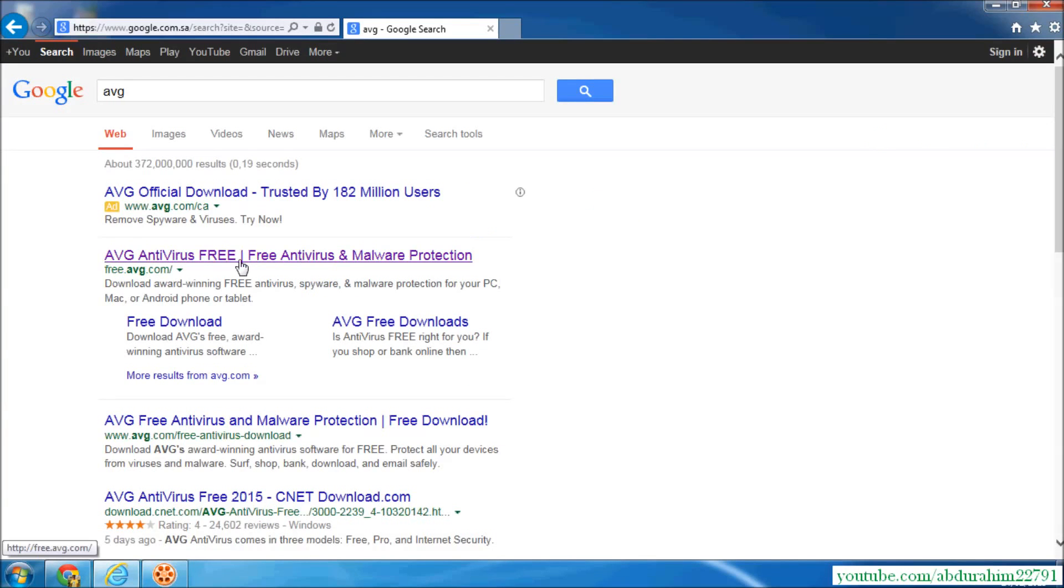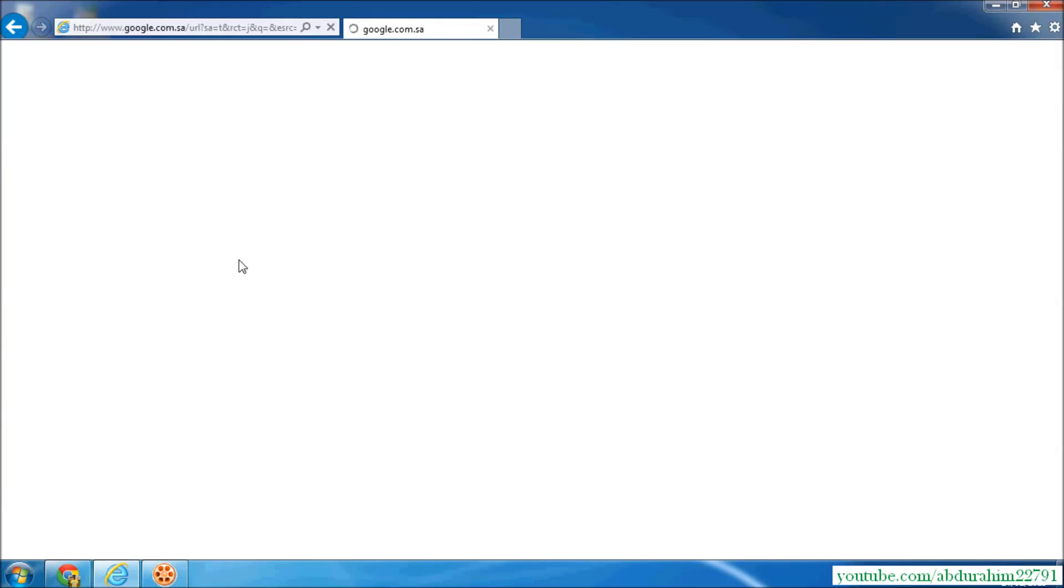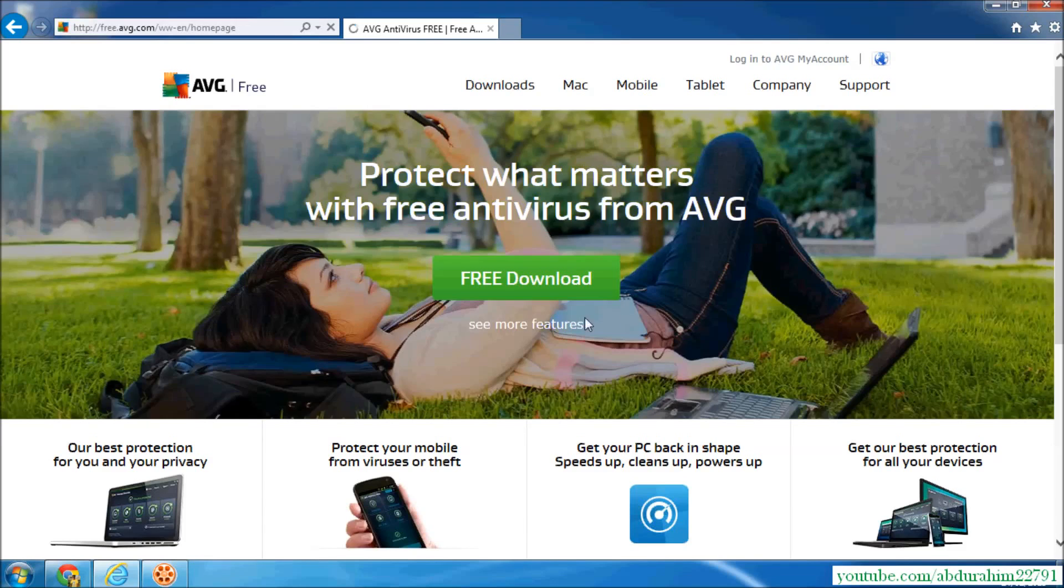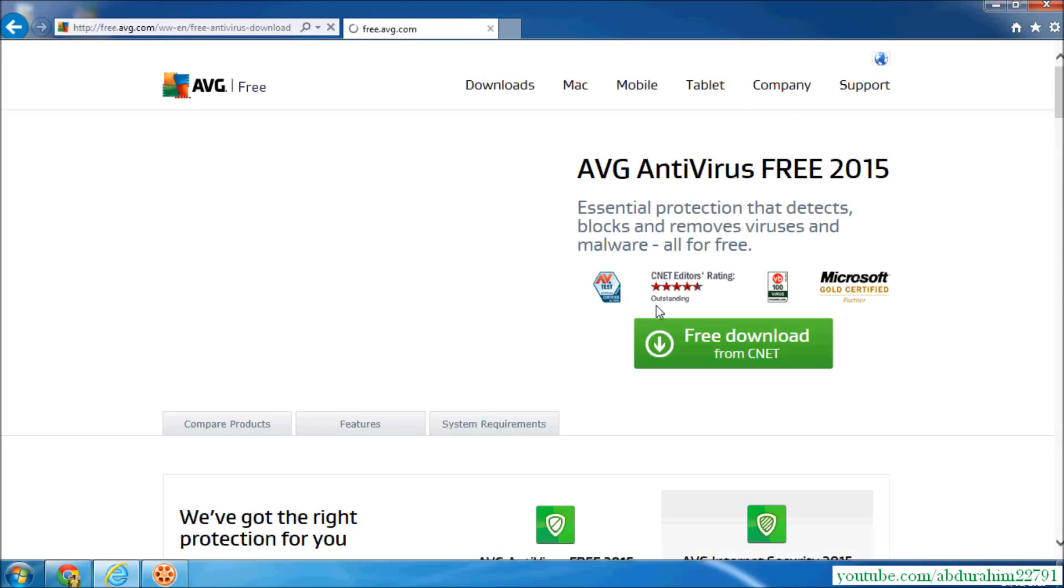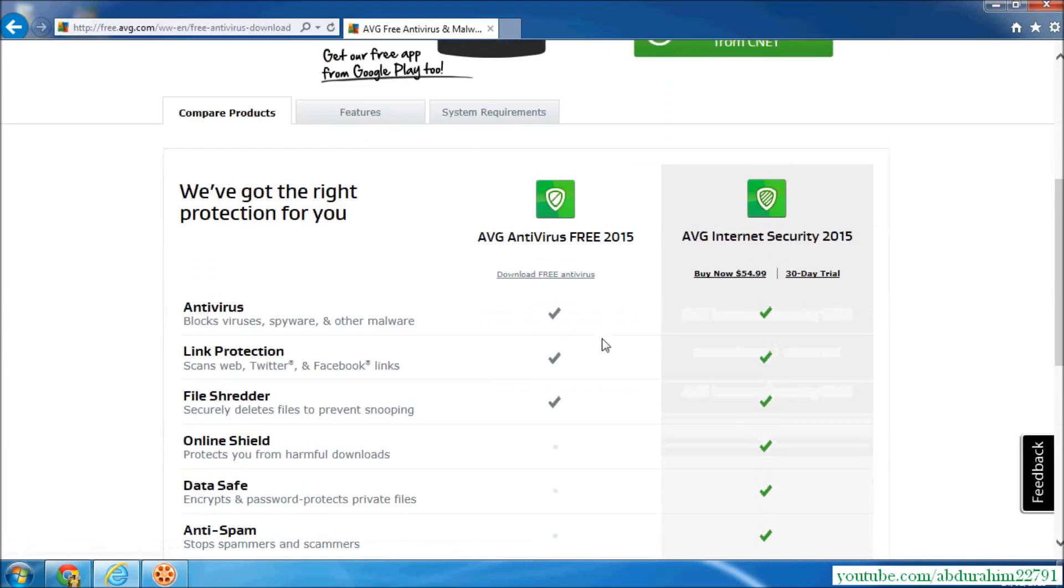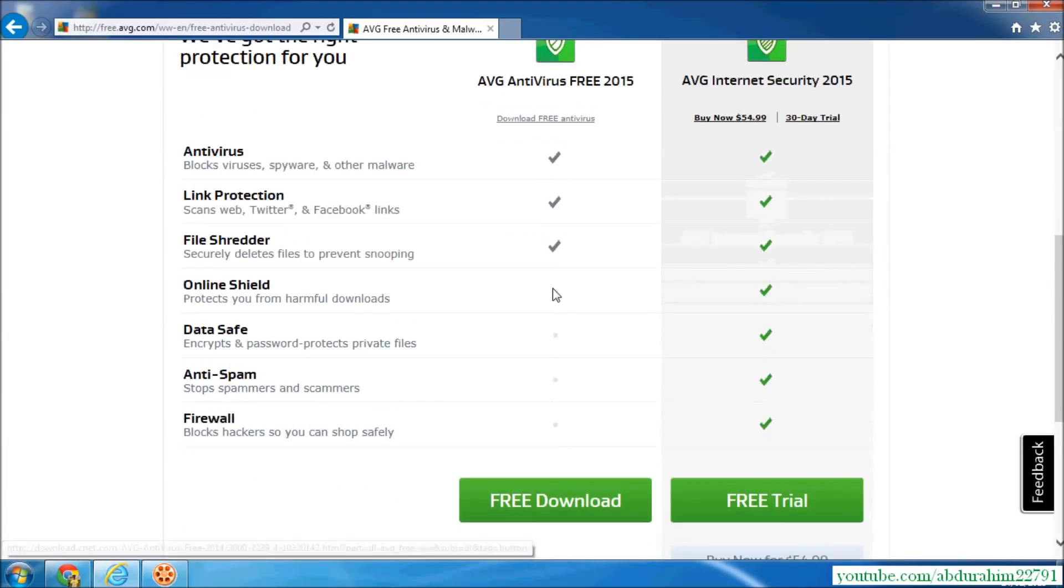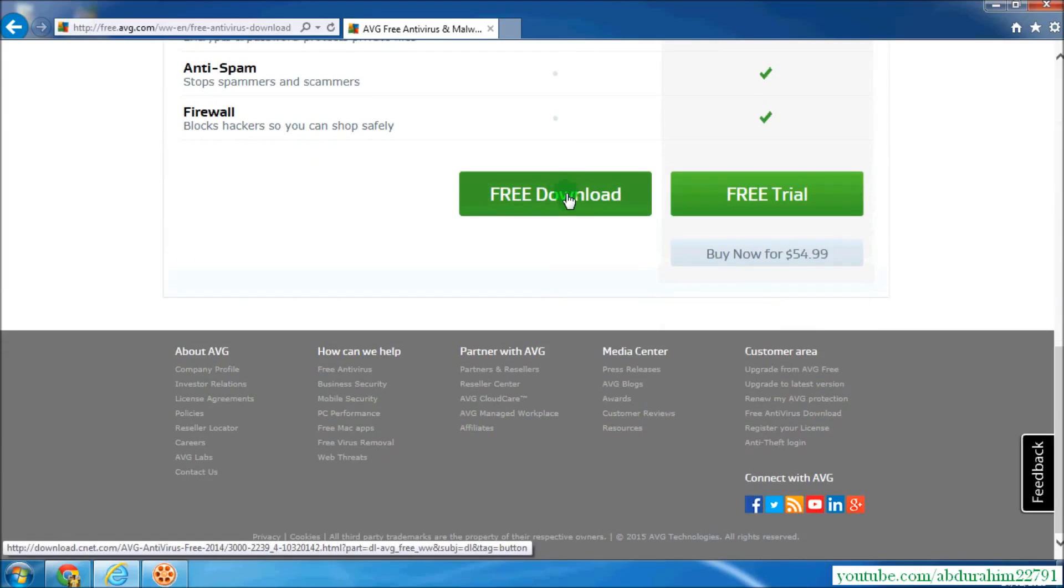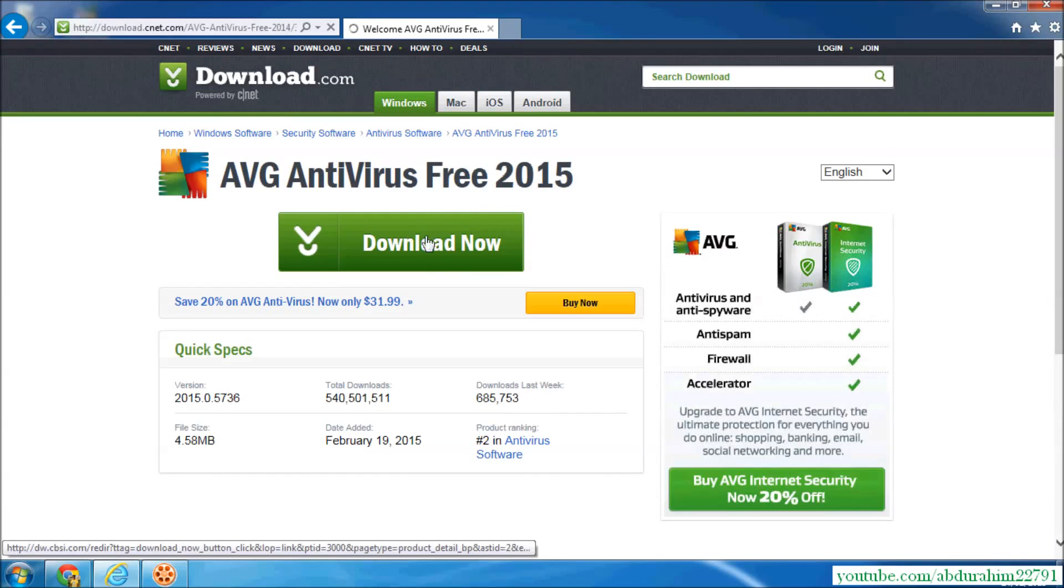So click that and download. Free download. And select AVG antivirus free download and they will give you a message in the downside which is downloading. Starting download, wait, just click save and wait until it's complete. Almost done.